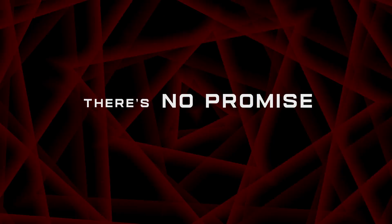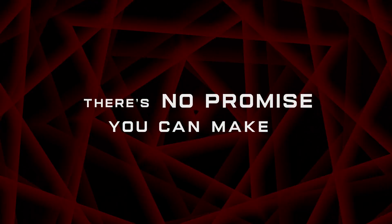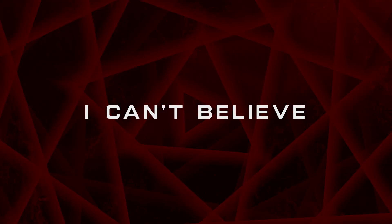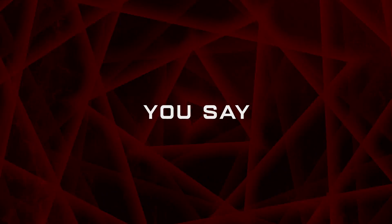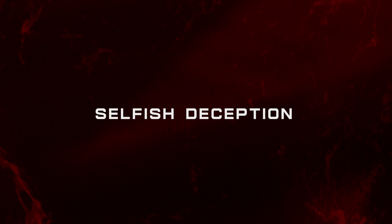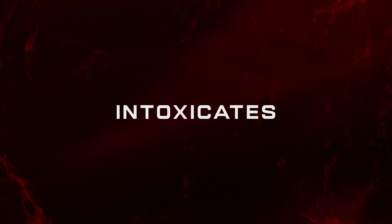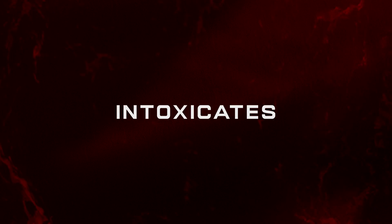There's no promise you gave me. I can't believe a single word you say. I can't believe that your life is worth it. Sweet selfish deception intoxicates me so fine that I slowly lose my mind.